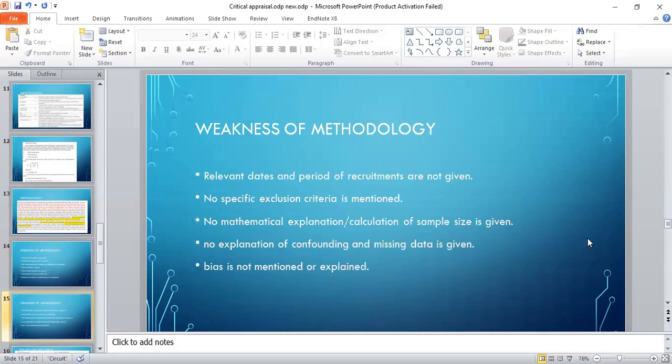Weakness of the methodology: relevant dates and period of recruitment were not given, no specific exclusion criteria is mentioned, no mathematical explanation or calculation of the sample size is given, and no explanation of confounding and missing data is given. Bias is not mentioned or explained.